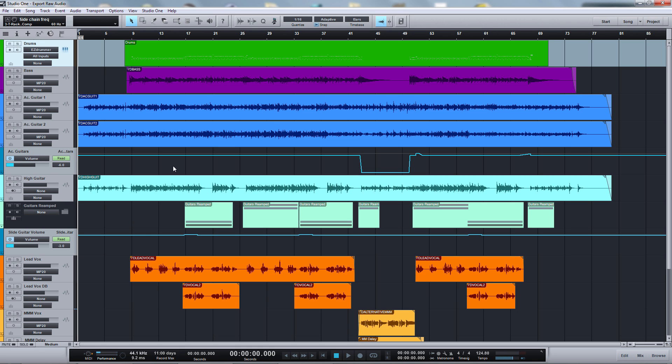This could be helpful when, for example, you want to send your song to a mixing engineer to mix it. They would most likely prefer that you send them unprocessed audio tracks.